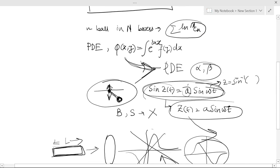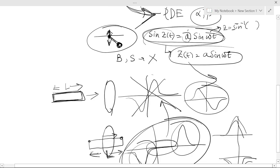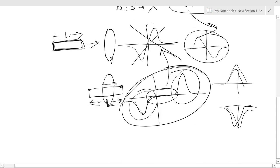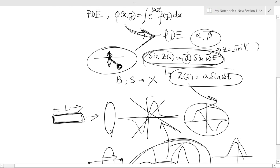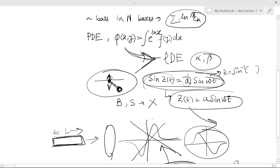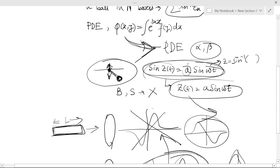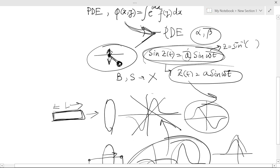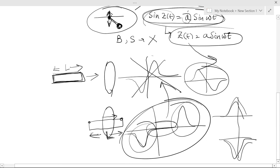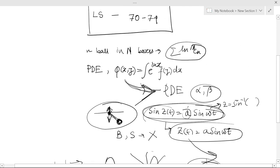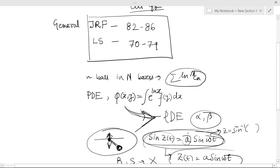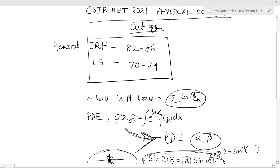If grace marks are given in these questions, then the cutoff may go high, but it depends because obviously not all people have attended this problem. So it will not go much high, but it will go a factor of two or three higher. Maybe it will not go lower. So this is the expected cutoff for CSIR NET this year.